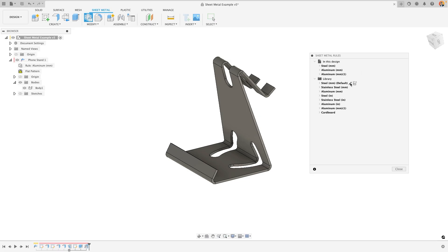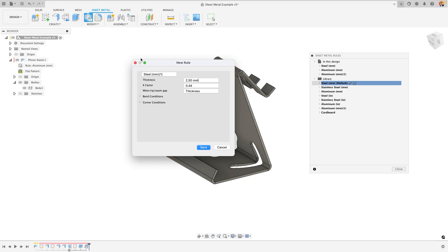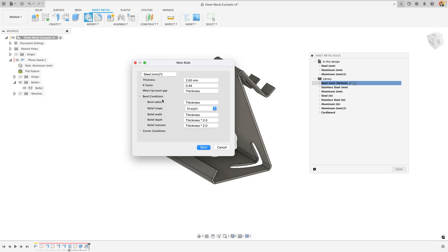Each of these rules can be edited with the pen, or you can create a new rule from that existing one. If I do that, you'll notice that you can name your sheet metal rule, as well as apply things like the thickness, k-factor, and the bend conditions, so that when the sheet metal bends and you create your 3D geometry, the specific bend rules that need to be applied can be applied automatically.